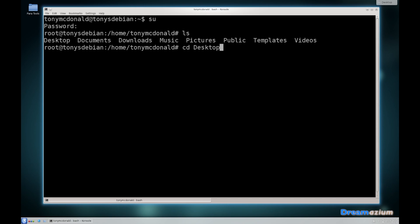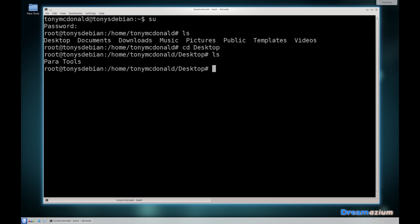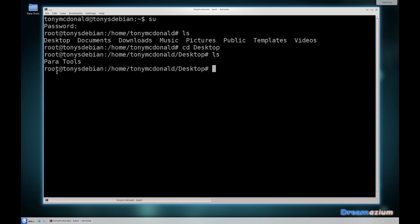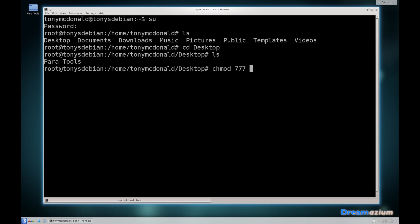Now you can see Parallels tools is here. We're going to change the permissions to what's in Parallels tools by doing chmod 777.